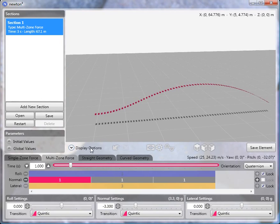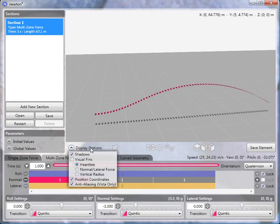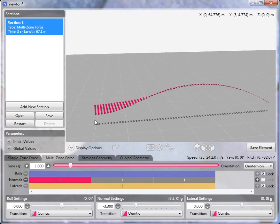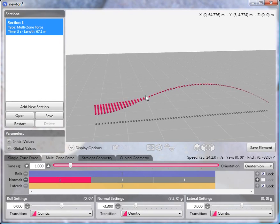And we can look at this more visually by switching to normal lateral force here and then turning on the visual fins. And we see that we start with a normal of 3.3, and that transitions to zero by the end of this subzone.